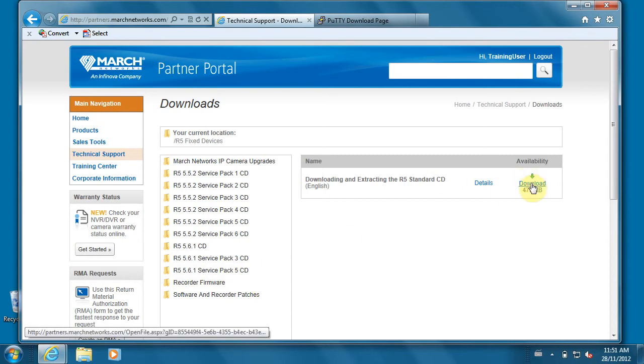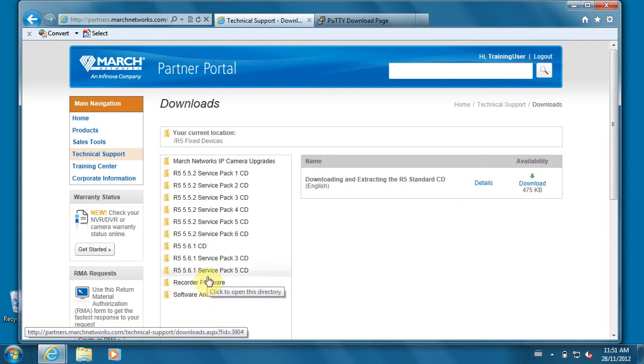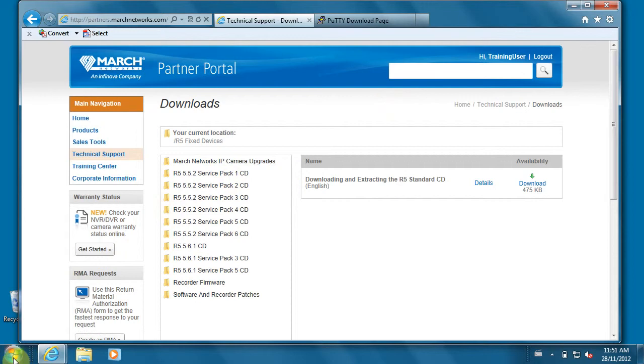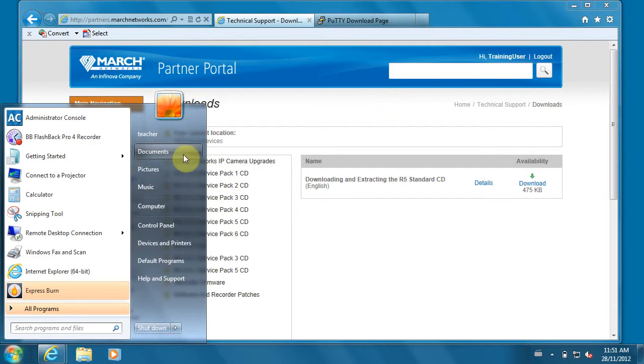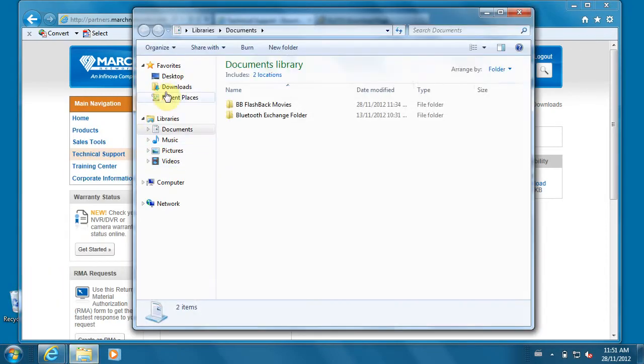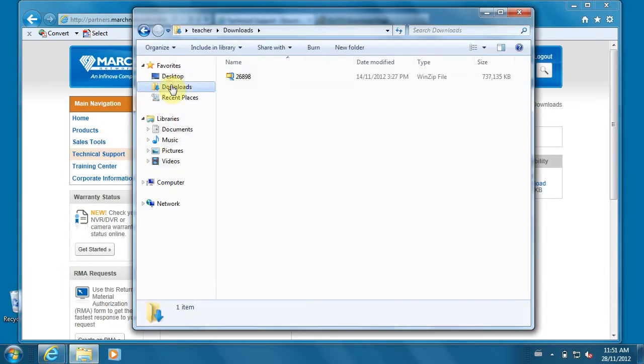By the time you read this tutorial, you should see the new 5.7 version. I've downloaded the software and I'm going to locate it under my download section.